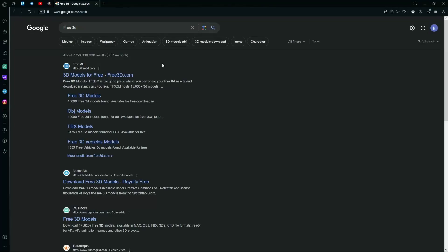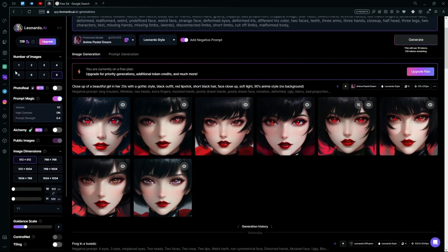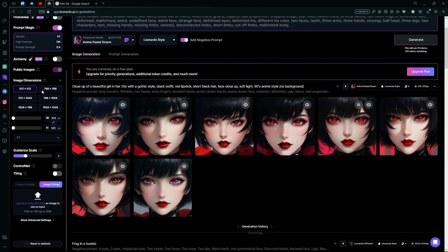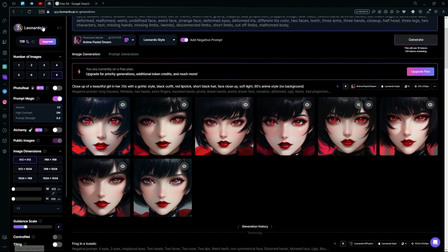Hello there, in this video I'm going to teach you how to generate 3D textures using Leonardo AI. First of all, head over to the leonardo.ai website.